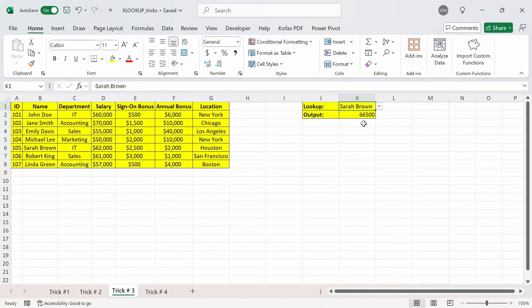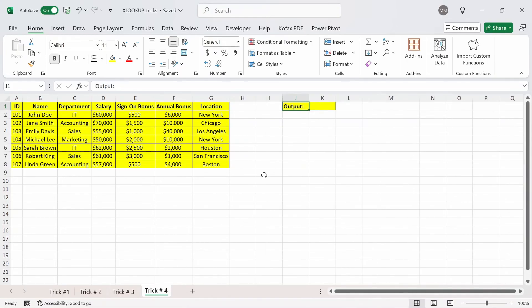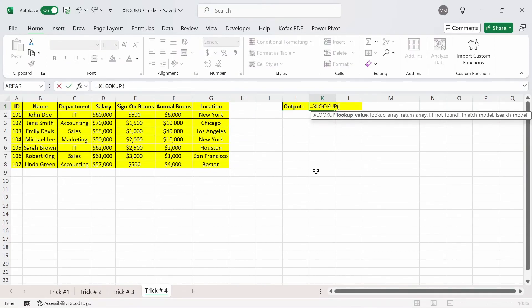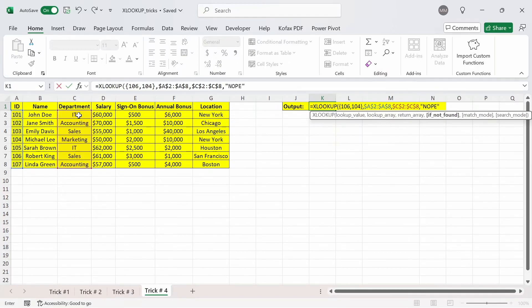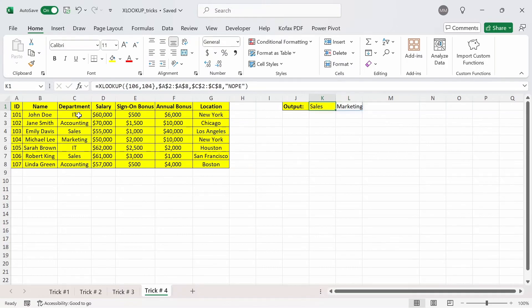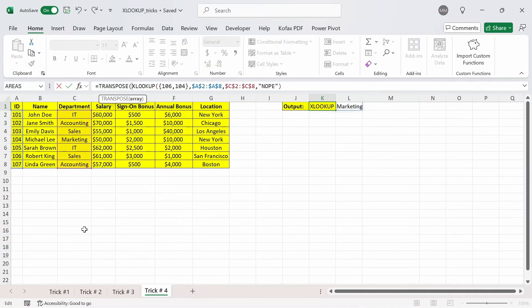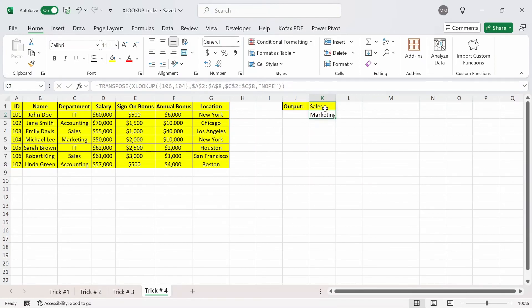For the final trick, I'm going to use an array as the lookup value. In the trick number 4 worksheet, I do equals XLOOKUP, and for the lookup value I enter an open curly brace, then the IDs 106 and 104 as these are the IDs associated with the names, and close it out. The lookup array is the ID column, and the return array is the department column C2 to C8, with value not found as nope. Press enter and we get back an array output of Sales and Marketing. To print this array vertically, we can enclose the function with the TRANSPOSE function, press enter, and we get back Sales and Marketing in a column format instead.